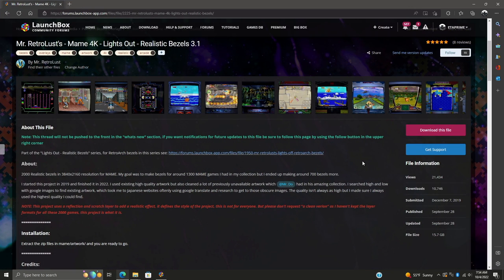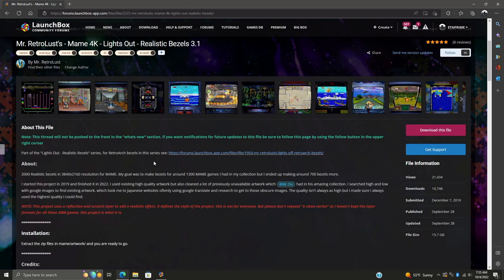More specifically, we're going to be using Mr. Retro Lust's 4K Lights Out Realistic Bezels, and these are absolutely amazing. Mr. Retro Lust has put a lot of time making these - the project started in 2019 and finished in 2020. If you're interested in checking out Mr. Retro Lust's other bezels for RetroArch, I'll also leave a link in the description.